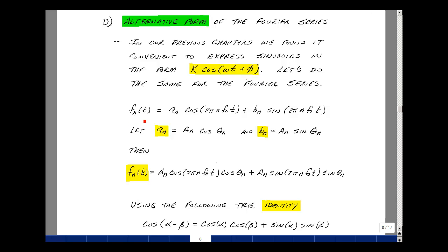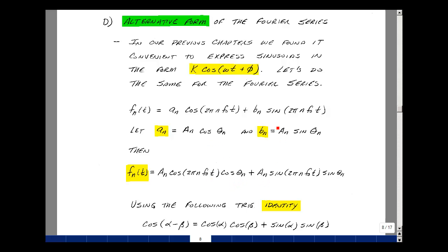The term under the summation, let me call f sub n of t, and that was equal to a sub n times the cosine of 2 pi n f naught t, plus b sub n times the sine of 2 pi n f naught t. Suppose I let lowercase a sub n equal uppercase A sub n times the cosine of theta sub n, and let b sub n equal uppercase A sub n times the sine of theta sub n. Then substituting back in for a sub n and b sub n, I get that f sub n of t is equal to A sub n times the cosine of 2 pi n f naught t times the cosine of theta sub n, and A sub n times the sine of 2 pi n f naught t times the sine of theta sub n.